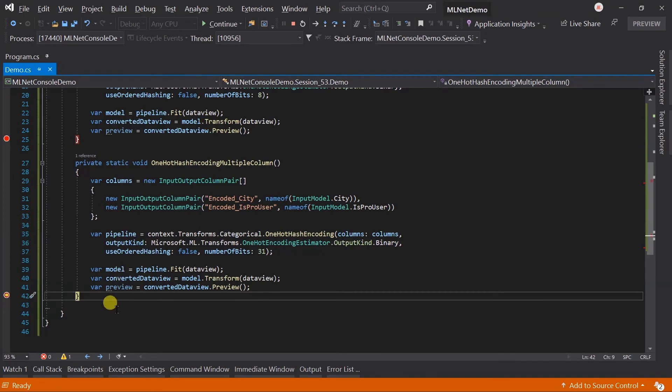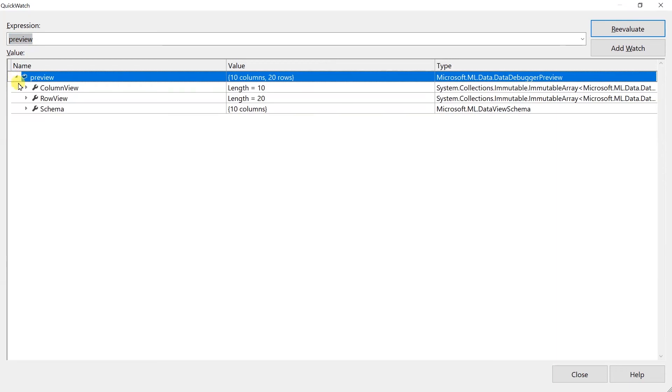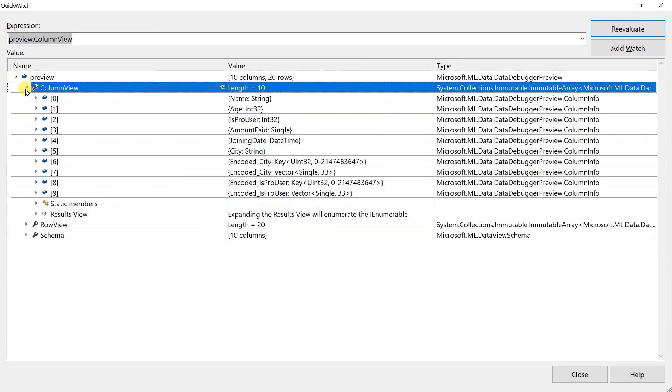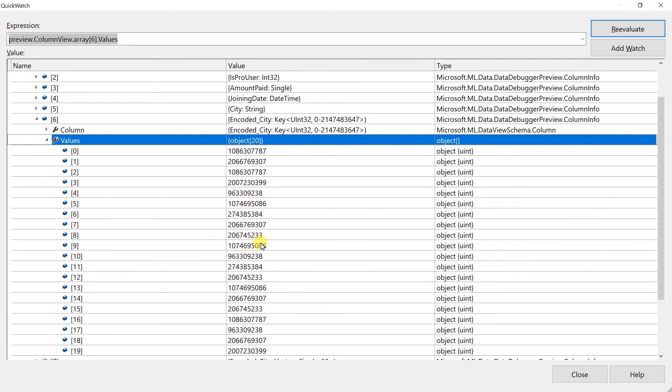Open QuickWatch. Here, you can see that the length for the hashing key is longer compared to the previous example, because we have used 31 bits for the hashing.